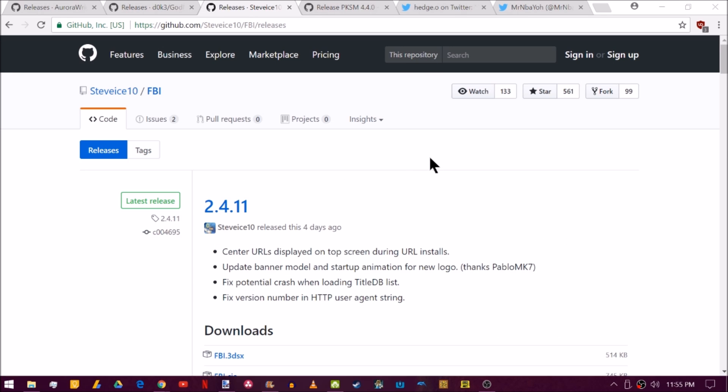Up next is a release to FBI 2.411. Now this didn't do a ton of stuff other than fix a couple of bugs and added a new banner model and startup animation to match the new logo that was implemented in 2.410. So we're going to show you how to update to this within FBI. It's super easy if you're using the 3DSX or the CIA version. They both work with the built-in updater.